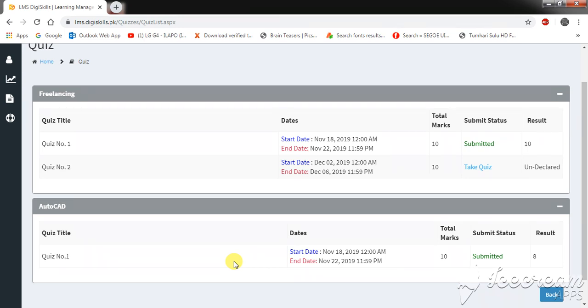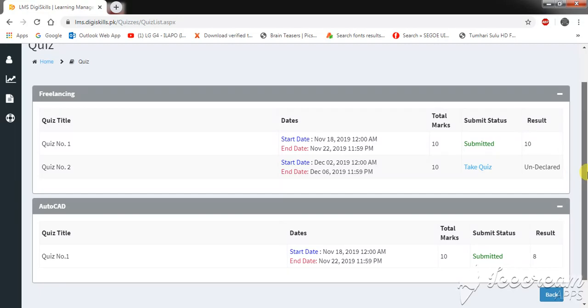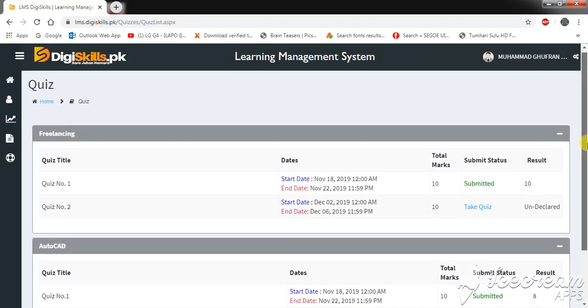Hello friends, today I'm going to record the video for freelancing badge number five, quiz number two. Let's start the quiz.